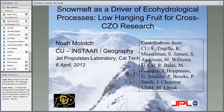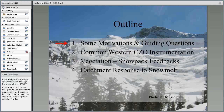Before jumping in, I want to acknowledge contributions from several colleagues — many from the University of Colorado, as well as from the University of California, the University of Arizona, and the University of New Mexico. These four institutions have really carried the torch on leading the western critical zone observatories.